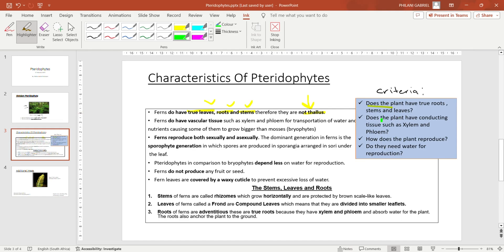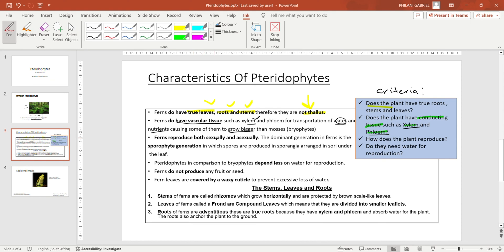The second question is: does the plant have conducting tissue? Do pteridophytes have conducting tissue such as xylem and phloem? Conducting tissue is used for transportation of nutrients as well as water. Xylem transports water to the plant and phloem transports photosynthetic products or nutrients. Pteridophytes do have vascular tissue such as xylem and phloem for the transportation of water and nutrients, causing some of them to grow bigger than bryophytes.